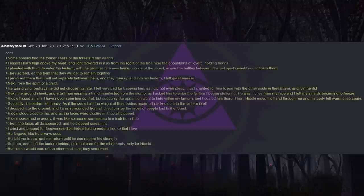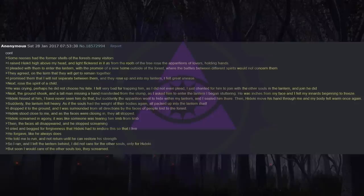I cried and begged for forgiveness that Heike had to endure this so that I live. He forgave, like he always does. Because he told me to run and not return until he can restore his strength. So I ran, and I left the lantern behind. I did not care for the other souls, only for Heike. But soon I would care of the other souls too. They screamed.